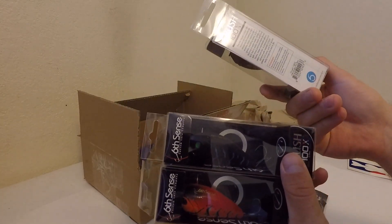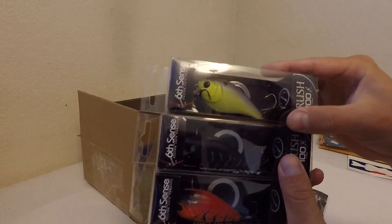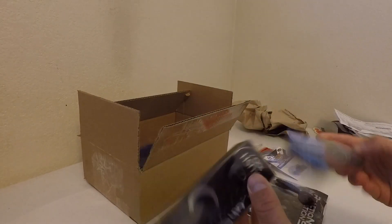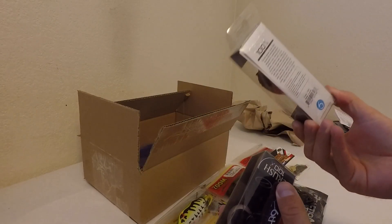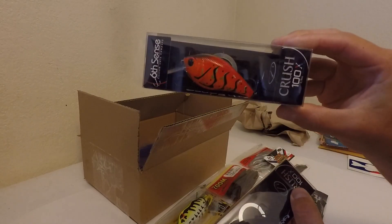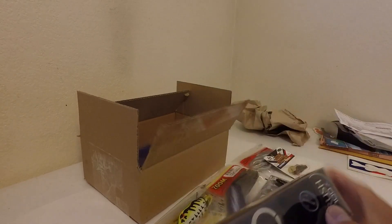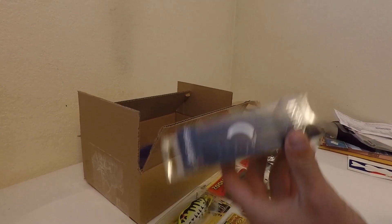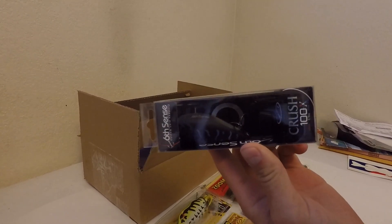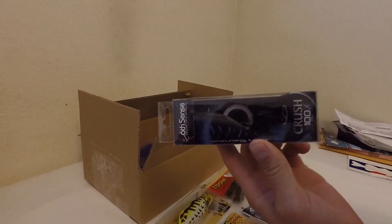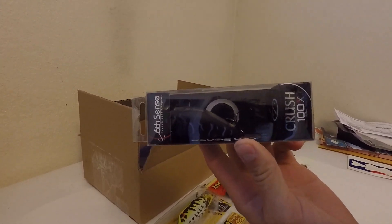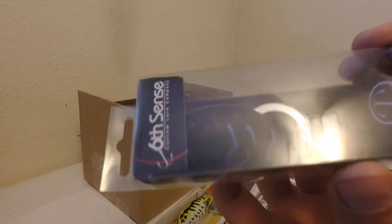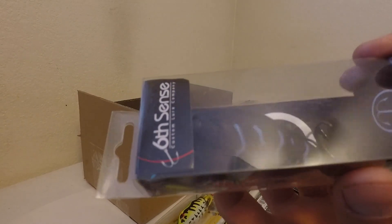One's in Chartreuse Pro Blue. The other's in Boiled Crawfish. And then the other is in Black Magic. It's hard to see, but it's, there you go.